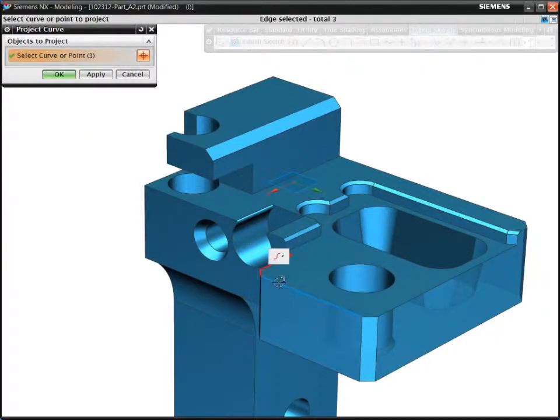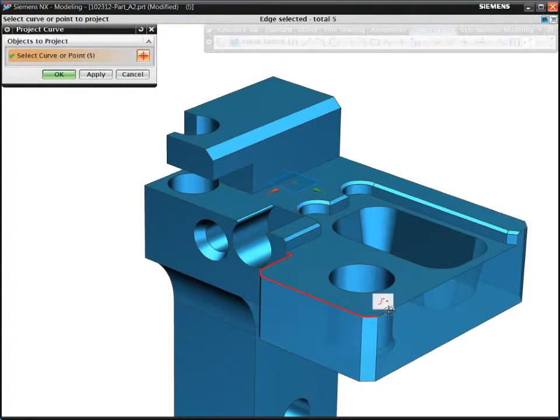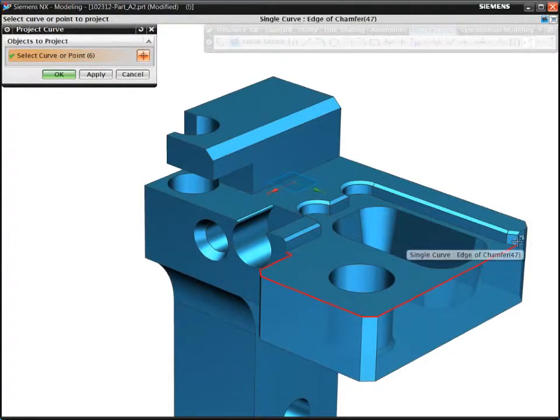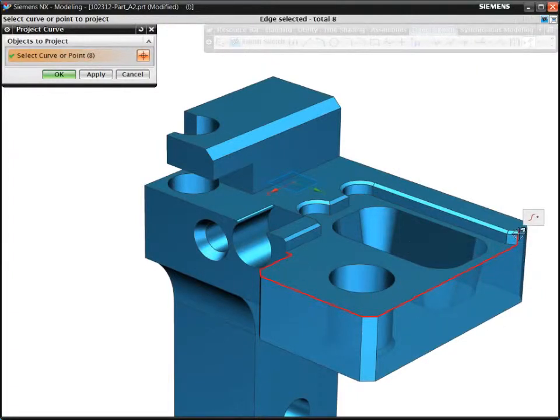When using the conventional programming method for prismatic parts, 75% of the total programming time can be spent on boundary creation.